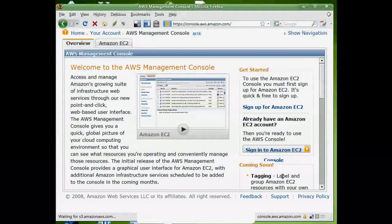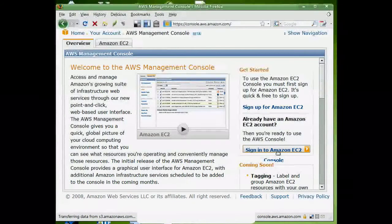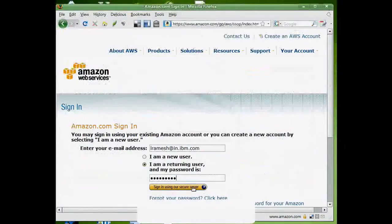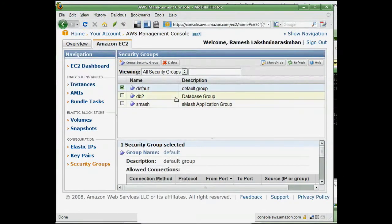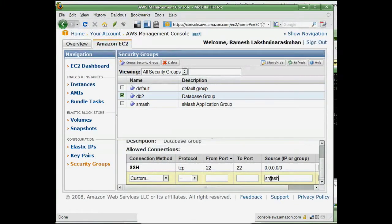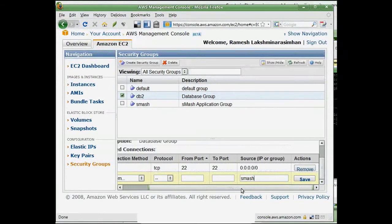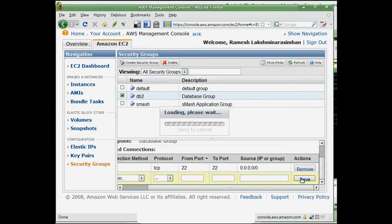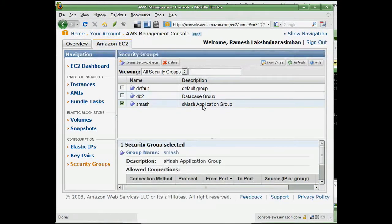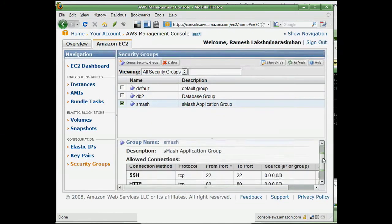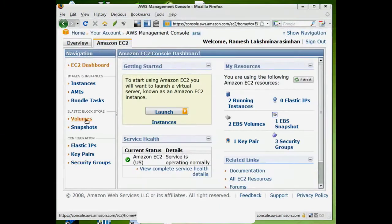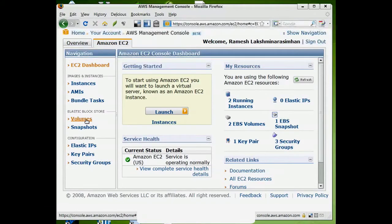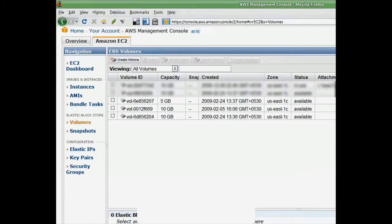Next, we use the Amazon Web Services Management Console to create security groups and Elastic Block storage volumes. We create two security groups: DB2 and SMASH. We authorize the DB2 security group to allow all traffic from the SMASH security group only. We authorize the SMASH security group to access ports 8080 and 8081 from any machine. We then create three EBS volumes for the LDAP database, the SMASH applications, and the DB2 database.